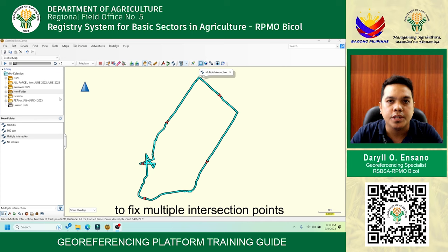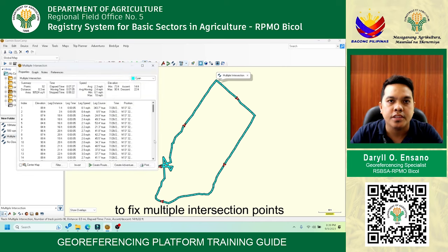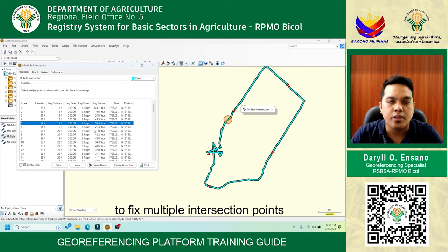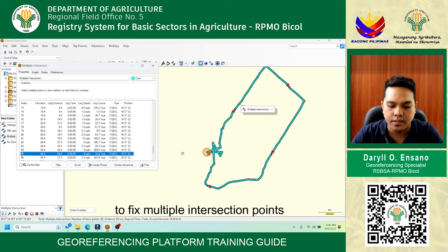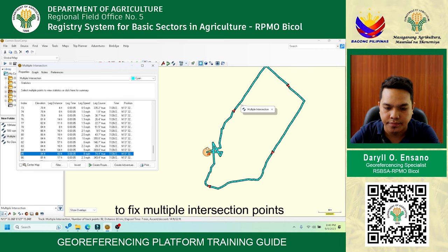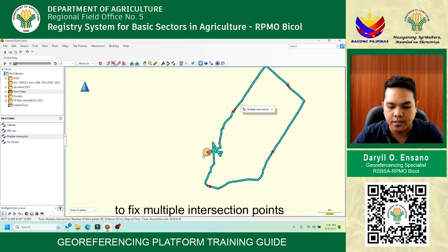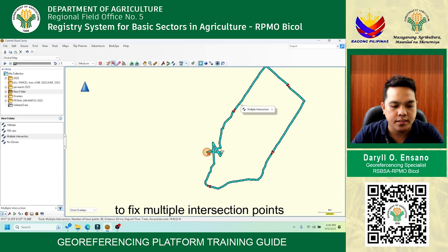Steps for fixing multiple intersection points: First, select and double-click the JPEX file — it will prompt the attributes table of the JPEX track. Second, find and determine the necessary points in the JPEX file. Third, select the unnecessary points by clicking them in the attributes table. Fourth, right-click then select delete, or move the unnecessary points.